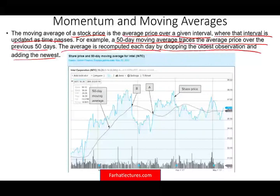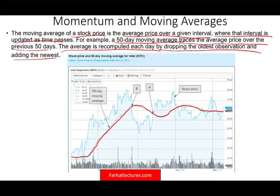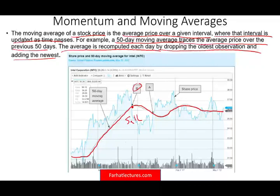The best way to look at this is with an actual graph. This is the 50-day moving average for Intel — the moving average is marked in red, and the stock price fluctuations are shown in darker blue. One way to utilize this 50-day moving average is: once the stock price drops below it, as at point B here, that's a bearish sign — therefore, we sell. Once the stock price rises above the 50-day moving average, as at point A here, it's a bullish sign — therefore, we buy.